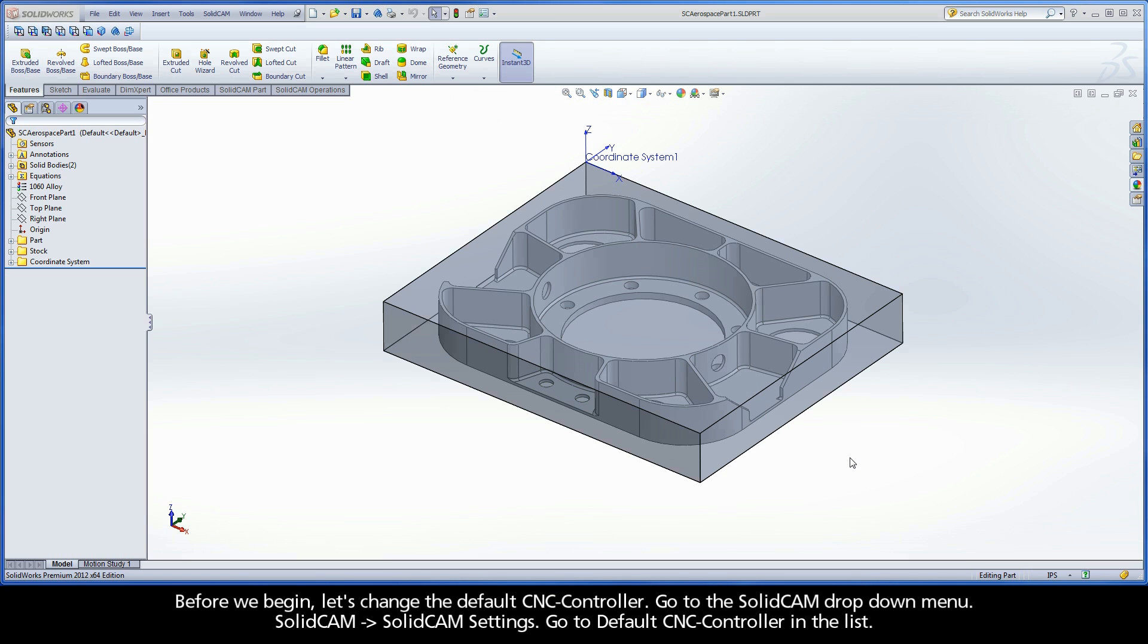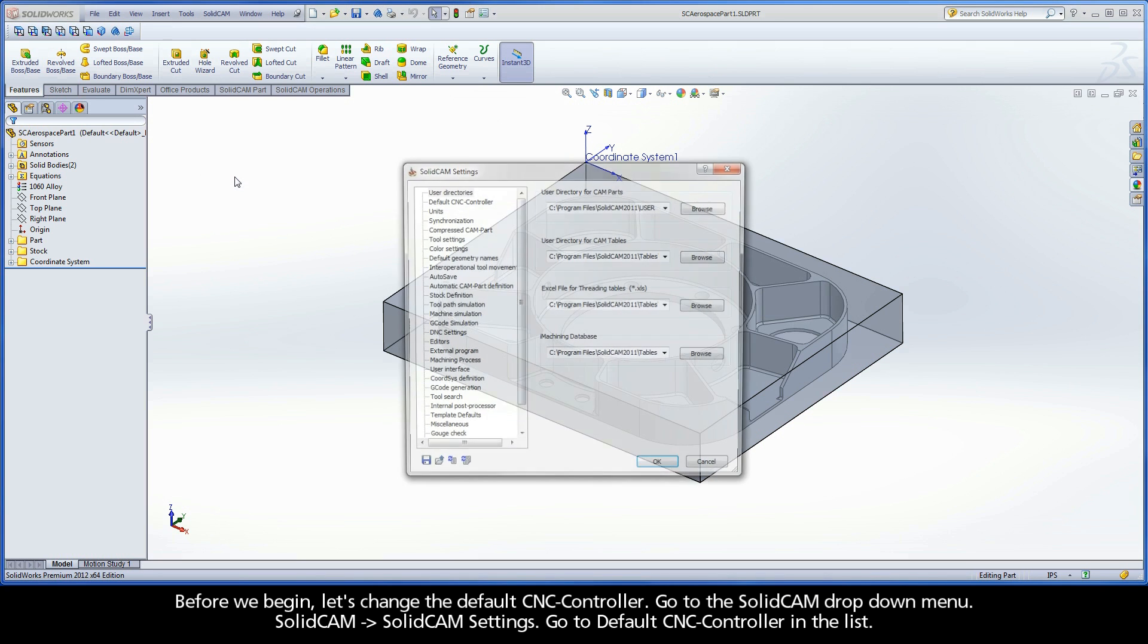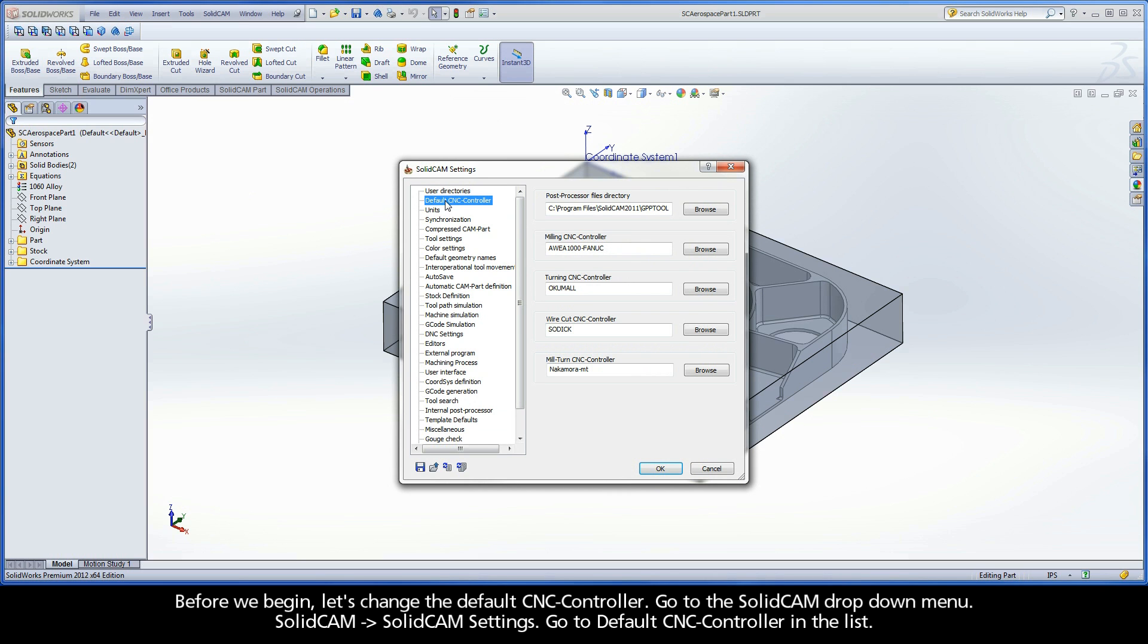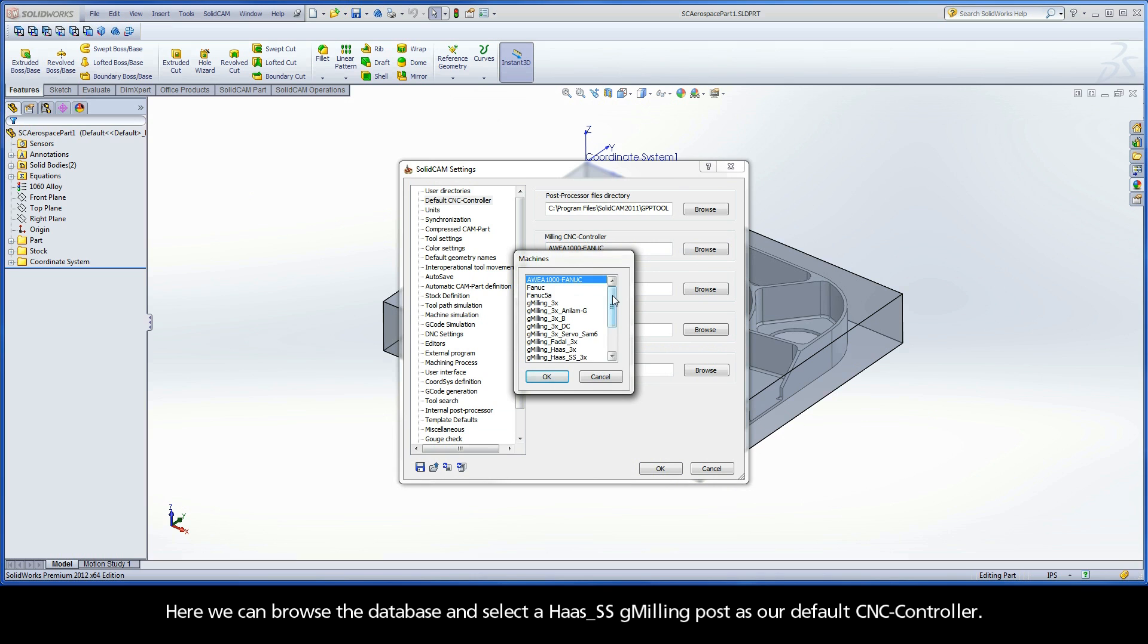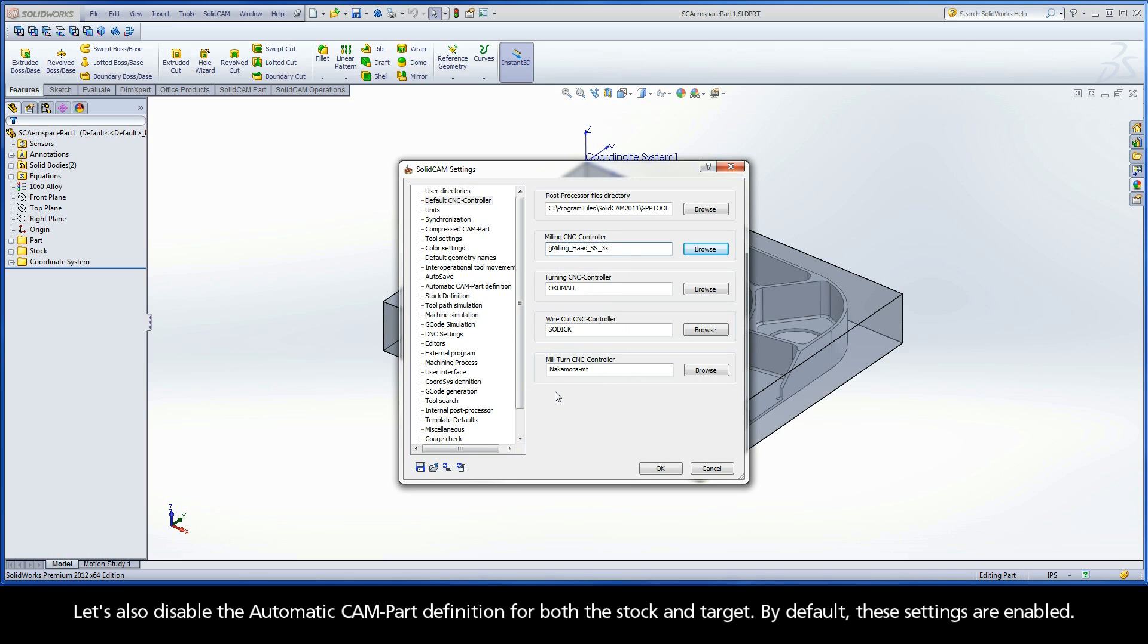Before we begin, let's change the default CNC controller. Go to the SolidCam drop-down menu, SolidCam, SolidCam Settings. Go to Default CNC Controller in the list. Here we can browse the database and select the Haas SS gMilling post as our default CNC controller.